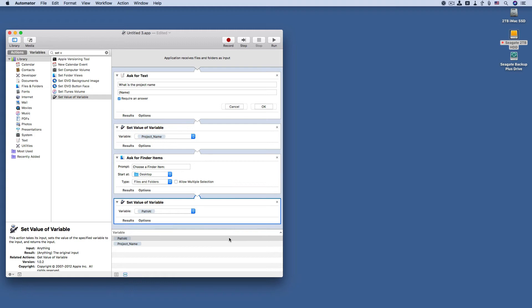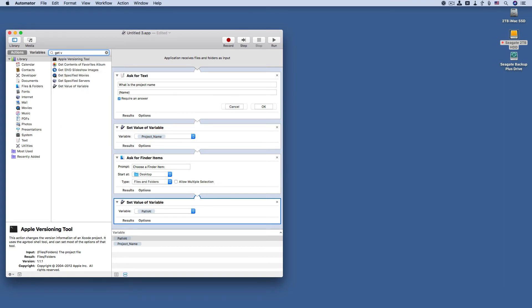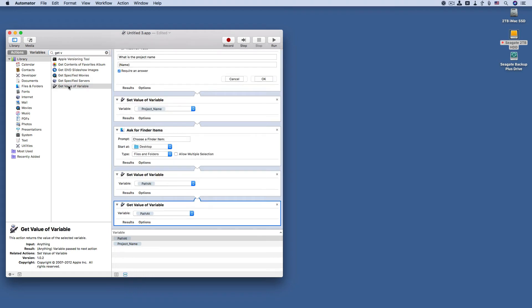Now we're going to get value of a variable. Getting the value of variable, you're going to reference this first variable here, the project name. So we search for the get value of a variable, and here it is. Project name.